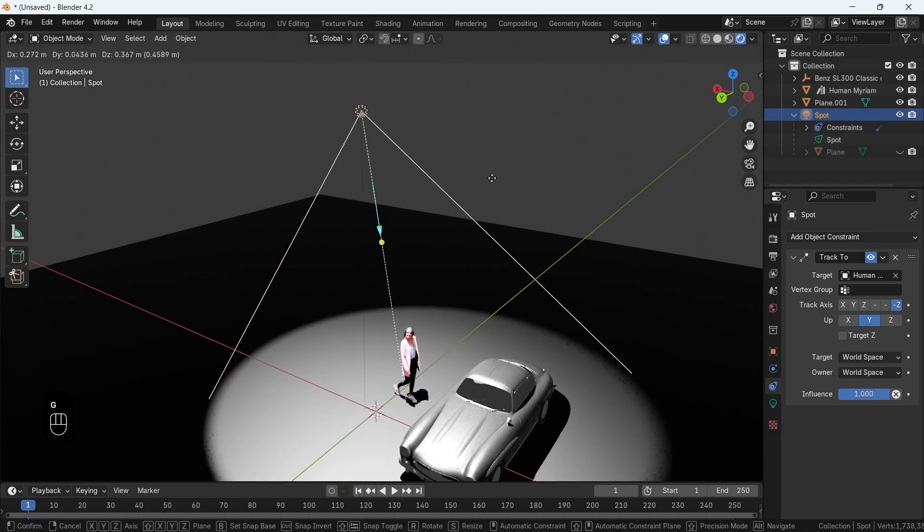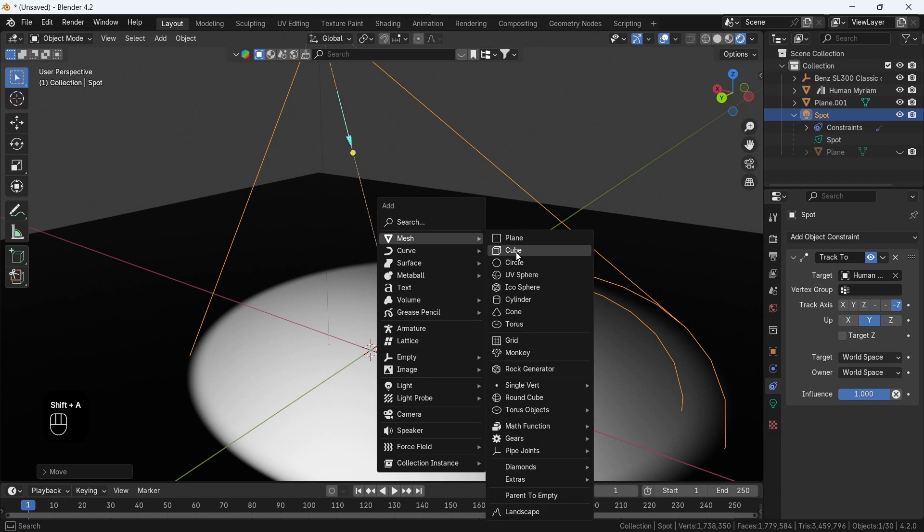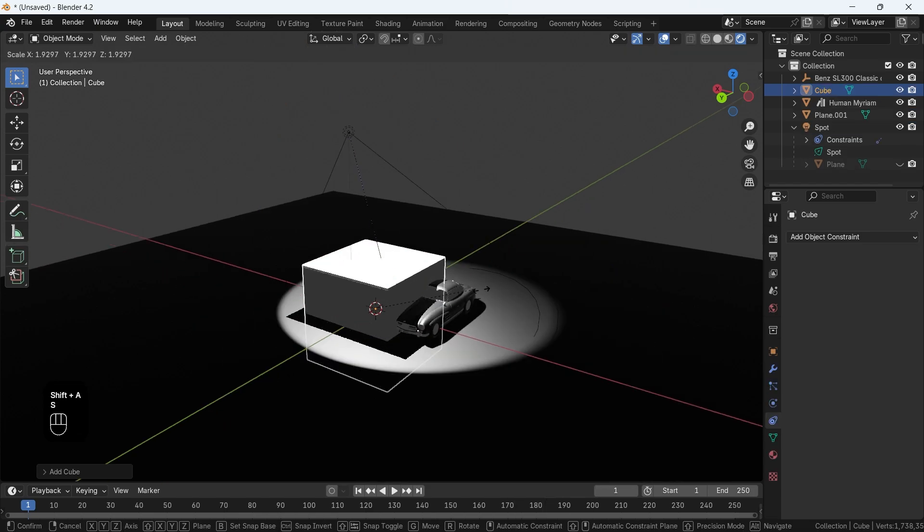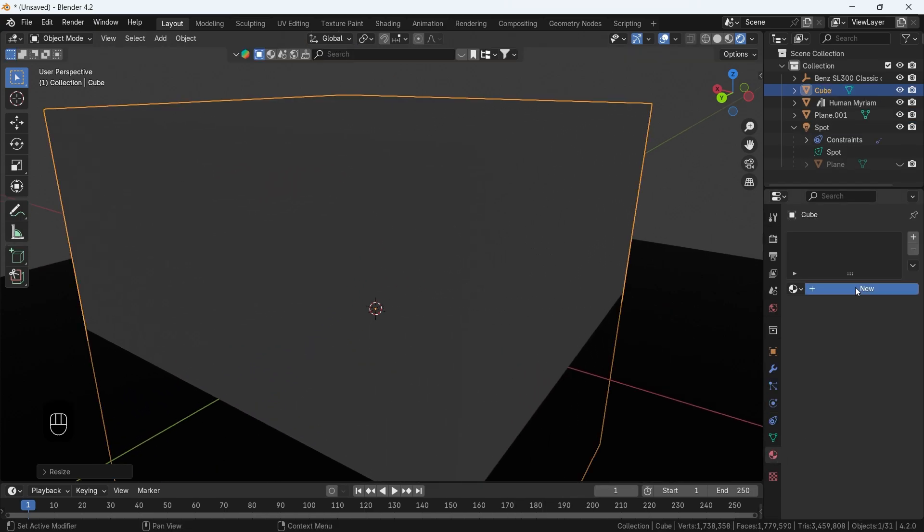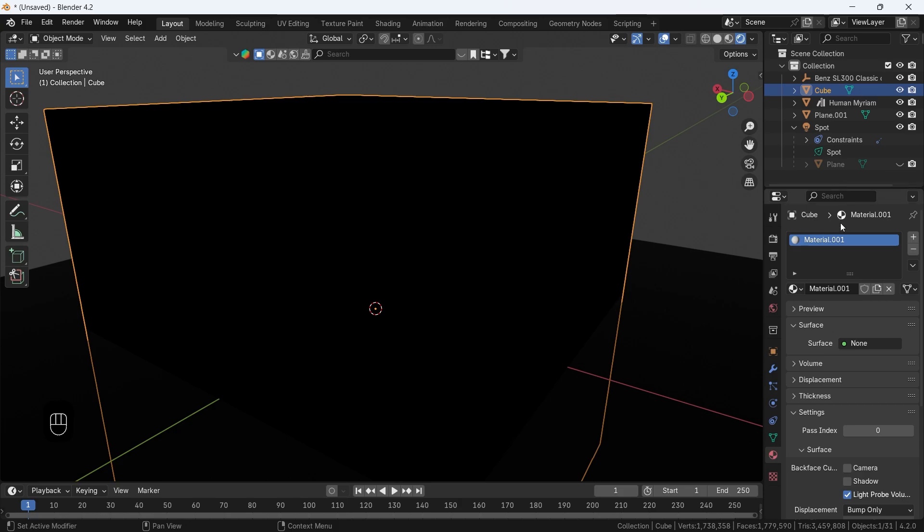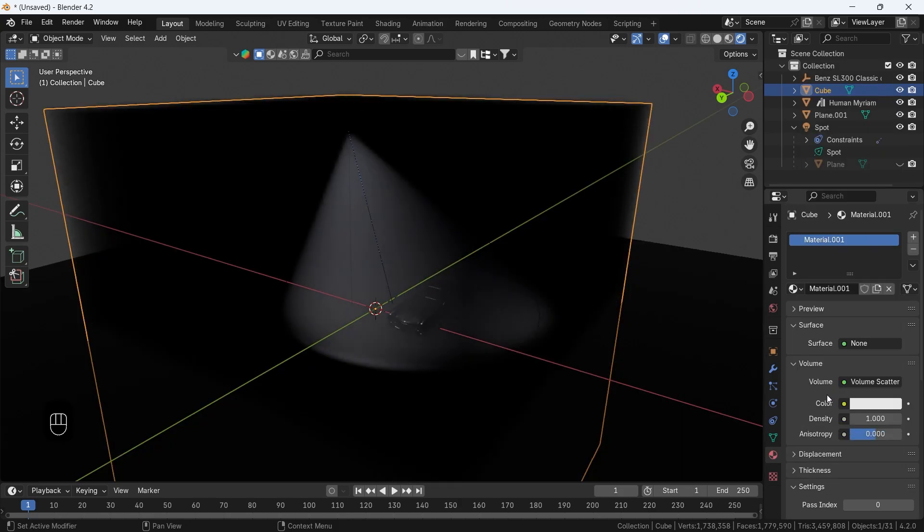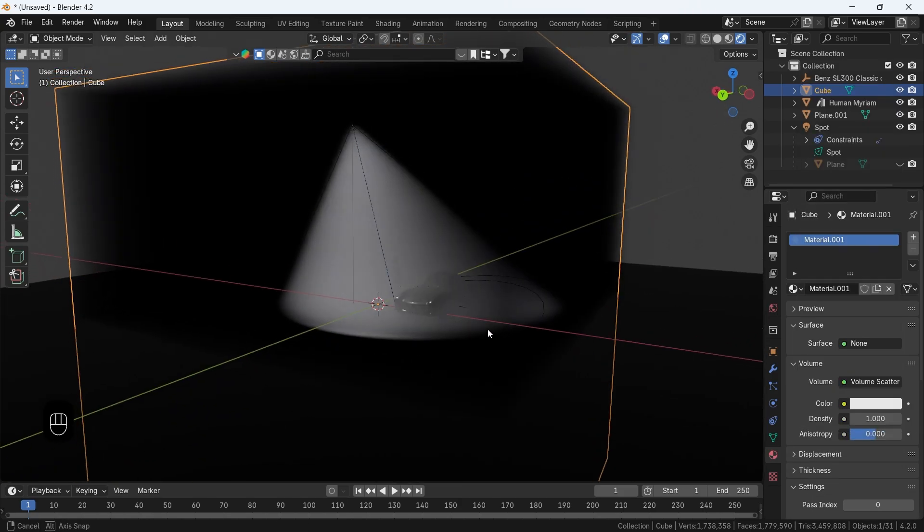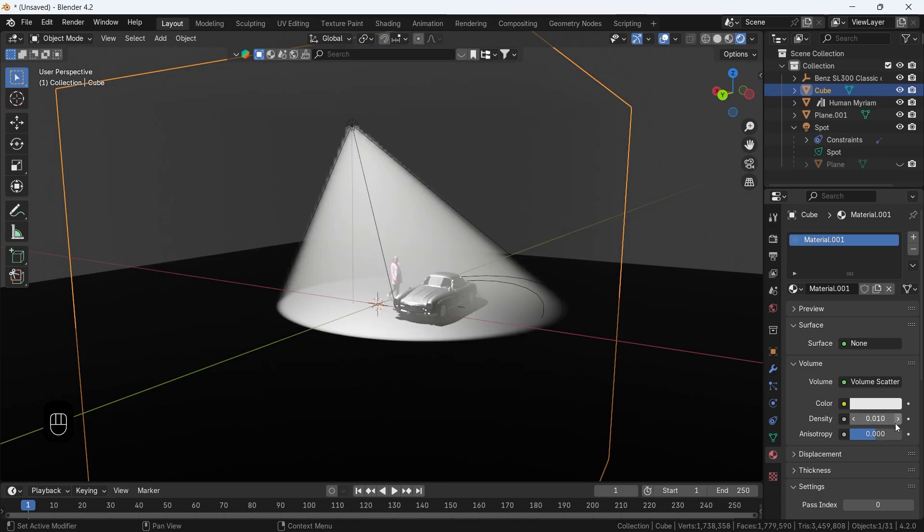For volumetrics, we only need a cube, a big one to cover the scene, remove the surface shader, then add to it a scatter volume. A value of 0.01 to the density and 0.7 on the anisotropy is fine in general, but you can play with it.